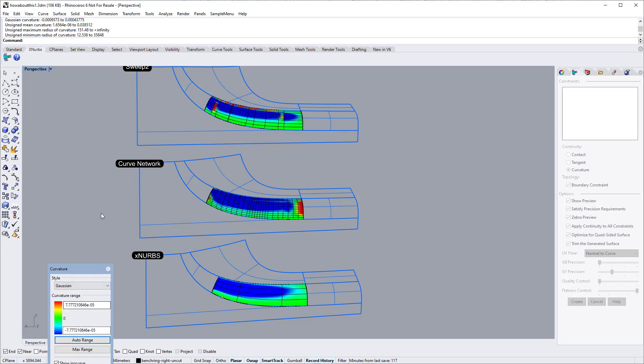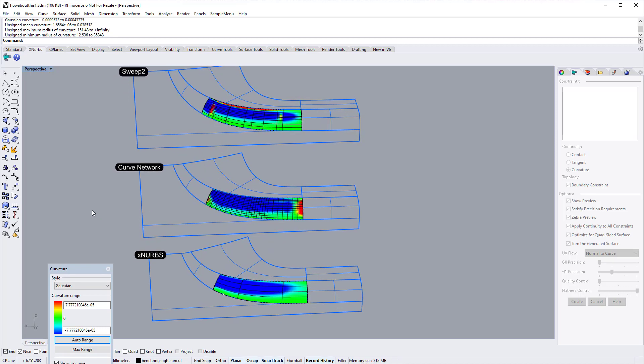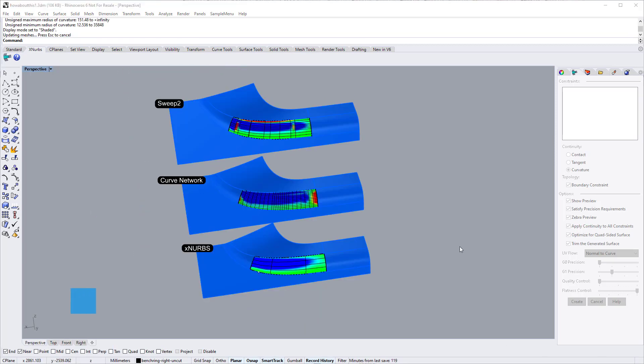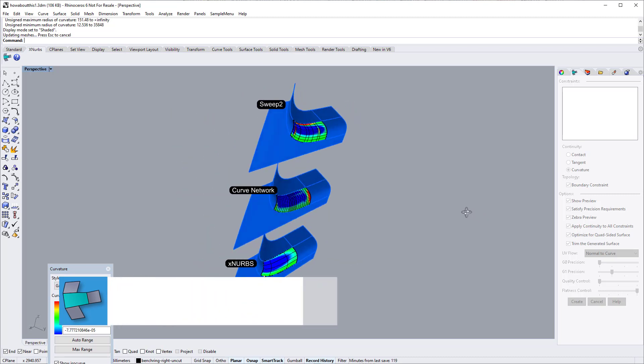This tutorial is made with XNURBS version 5. Genuine version 4 customers can get a free upgrade to version 5.